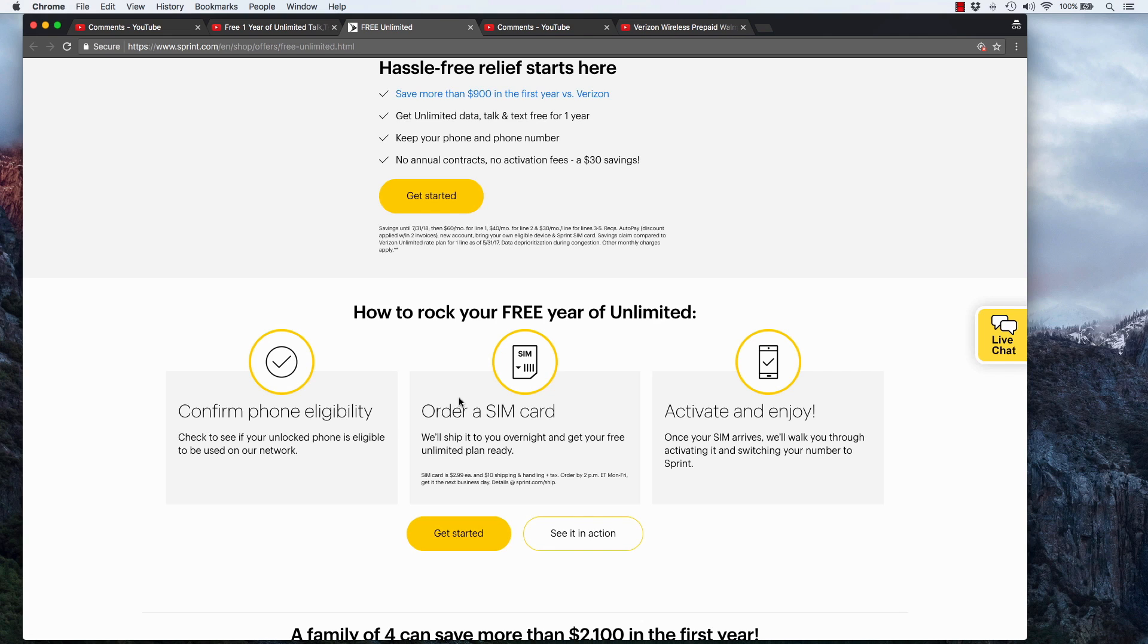So if you're going to sign up and you don't want to order the SIM, you can save 13 bucks by walking into the store and asking for it.